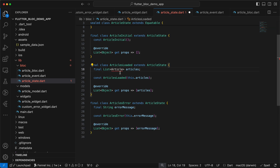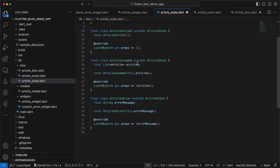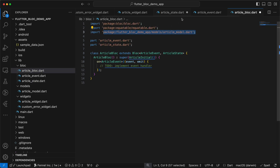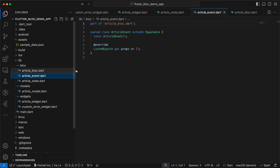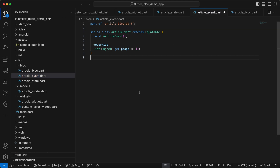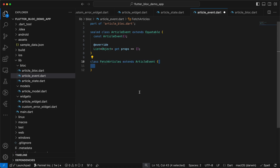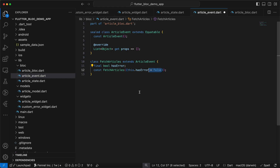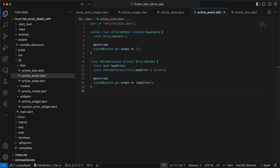We'll import the Article model — note it's part of the article bloc barrel file. We'll save the state file and move to events. For the event we will have only one event: FetchArticles. It extends ArticleEvent and has a boolean variable hasError to simulate the error case. The constructor takes a named parameter hasError defaulting to false. We add it to props and that's everything for the events file.